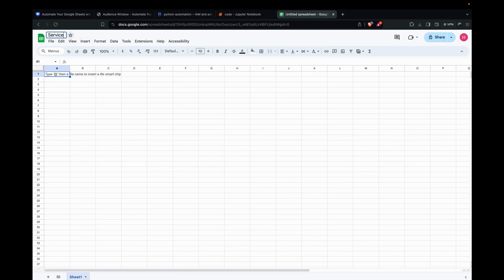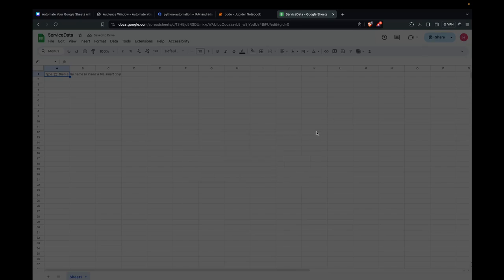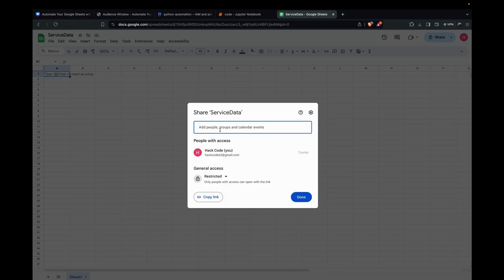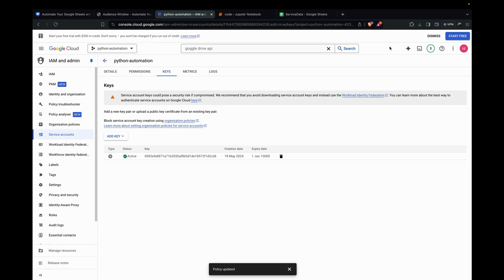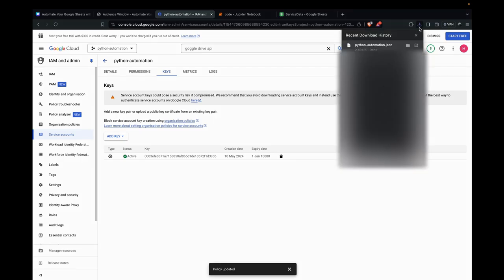Now we need to create a Google Sheet. Service data. Here we need to share this with the email ID of the service account we created. So let's get that email ID. How do we get that? We've downloaded it, right? We can go here, open it, and just take the client email.